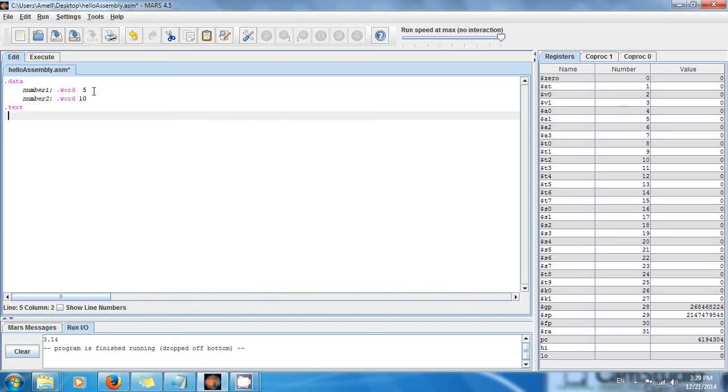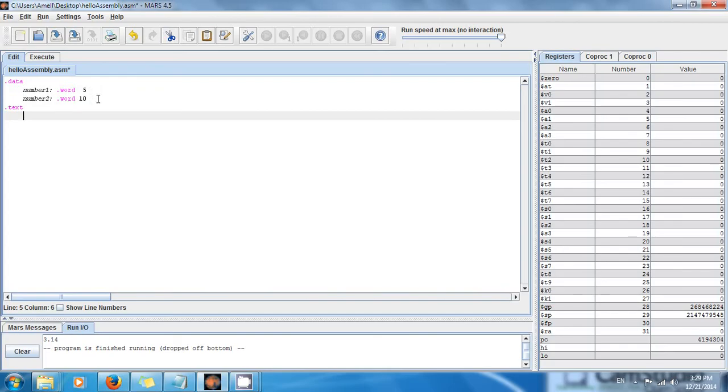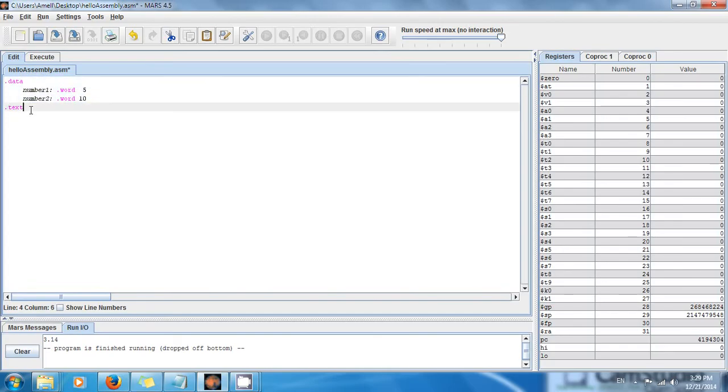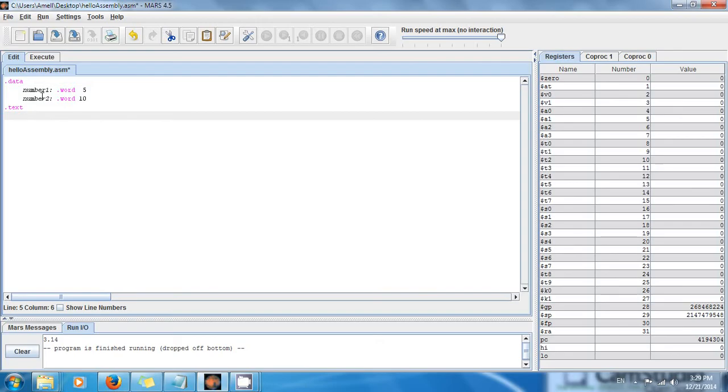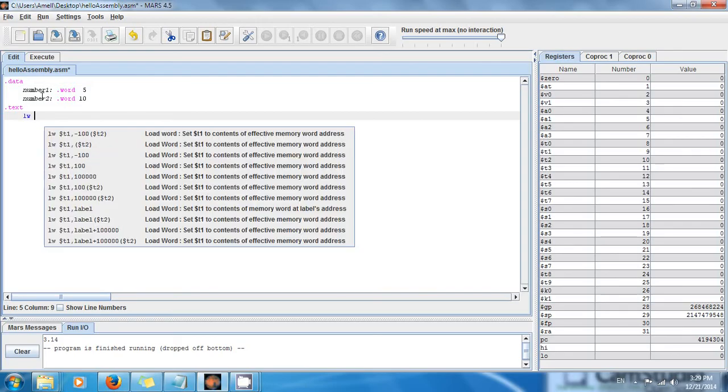Now we want to load those values. These values are in random access memory, but in order to perform addition they have to be inside the processor, and we're going to load them to the registers.